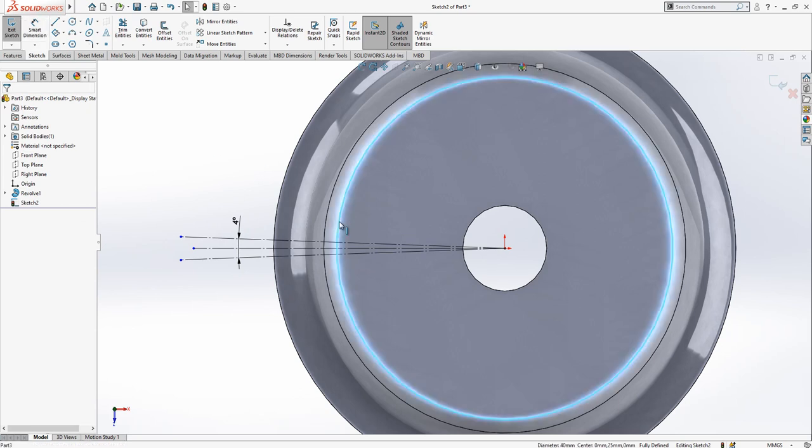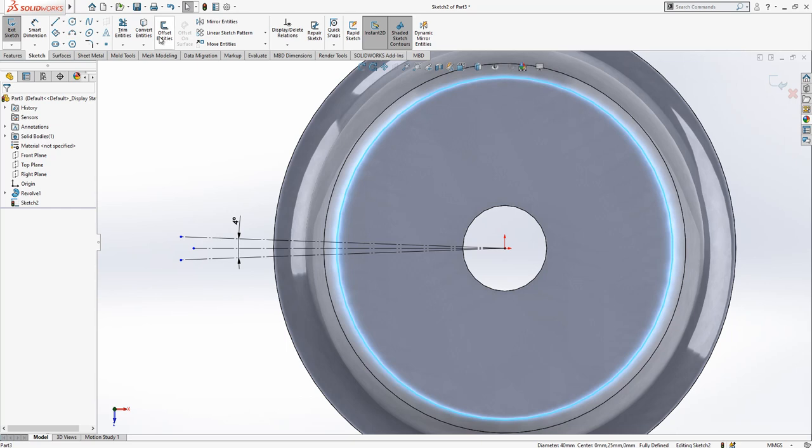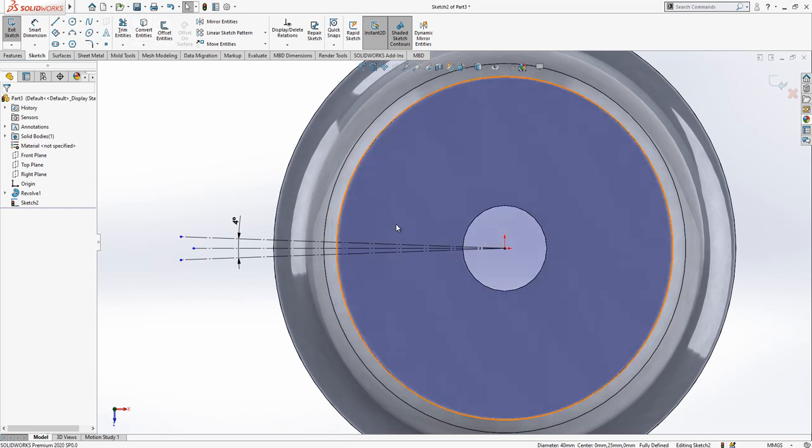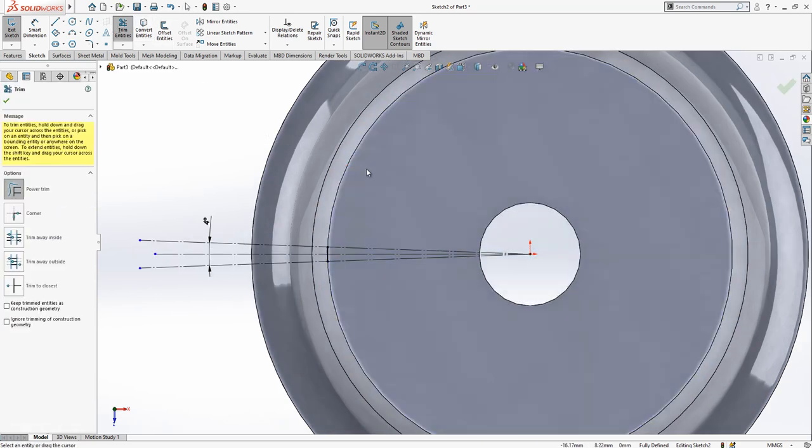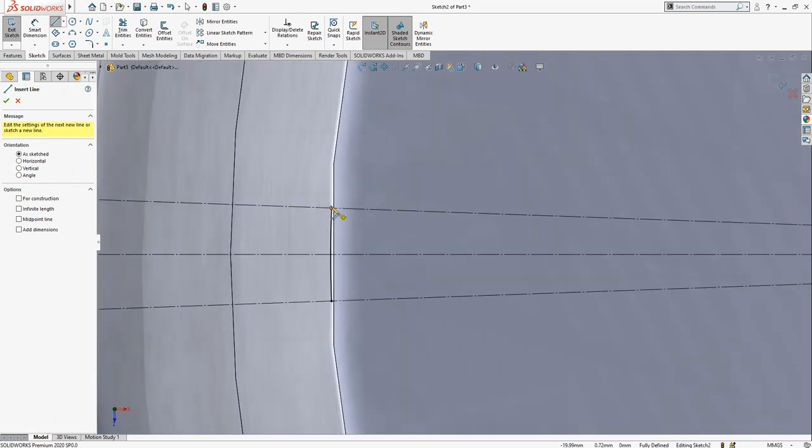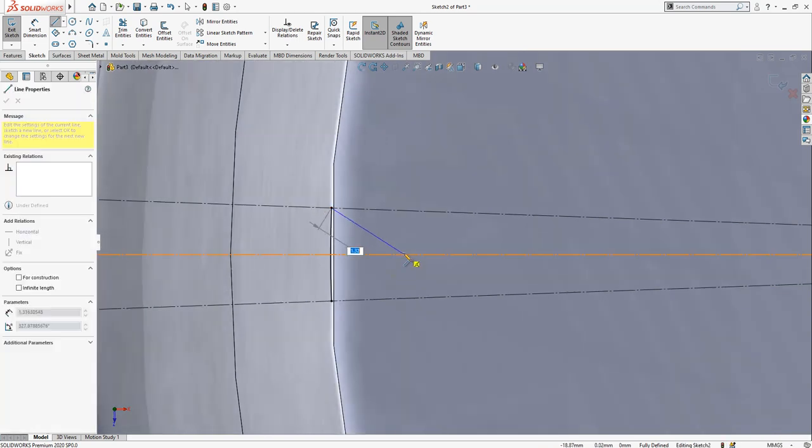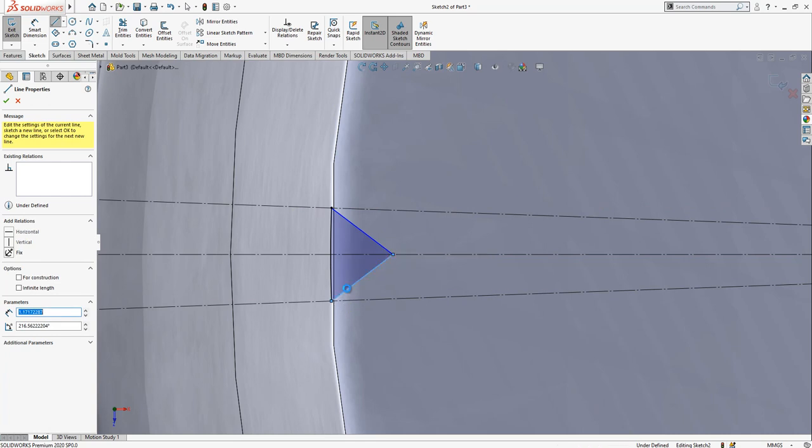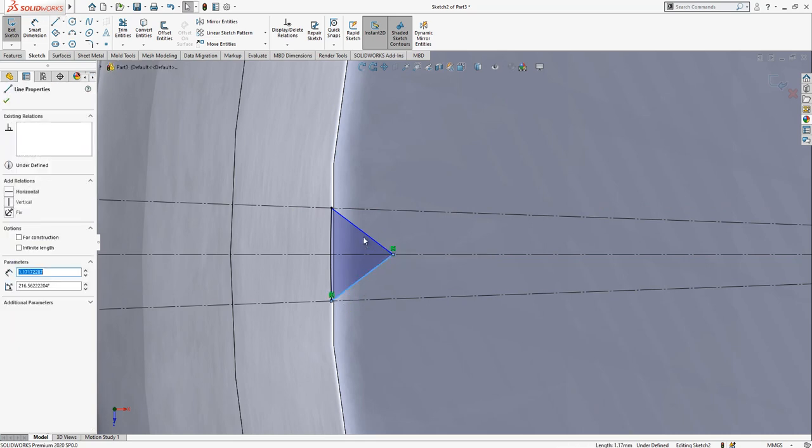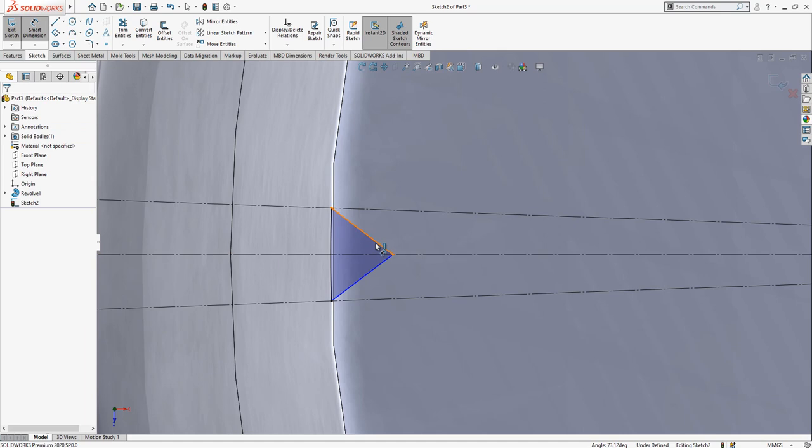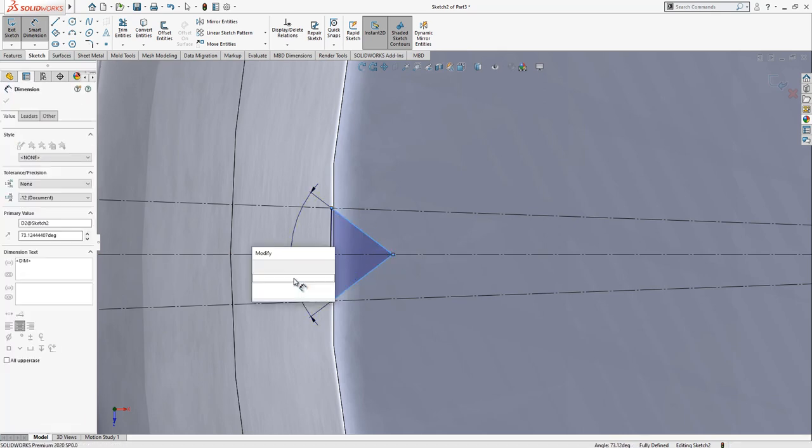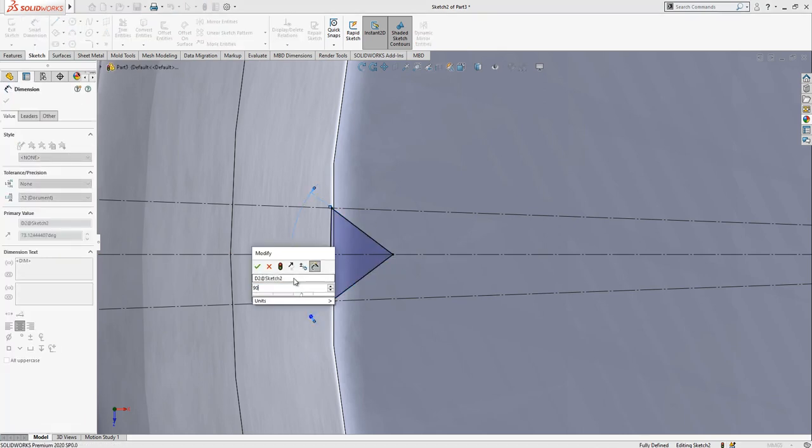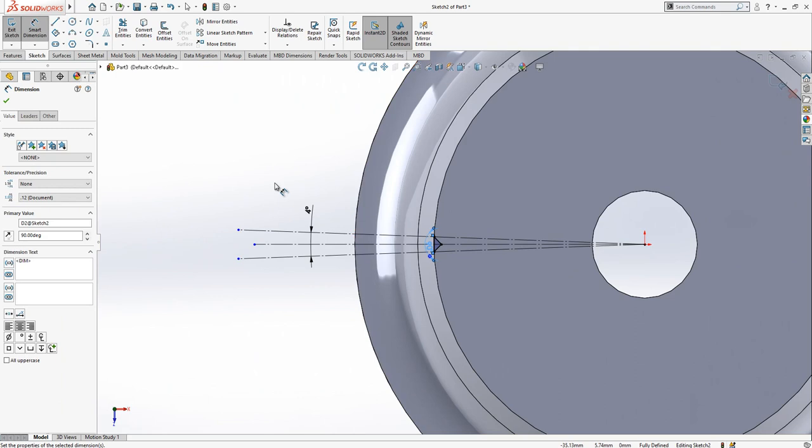We select the outer edge of the top surface and convert entities. We create a triangle with equal sides and a 90-degree tangent angle, using a 4-degree angle constraint with symmetric points.